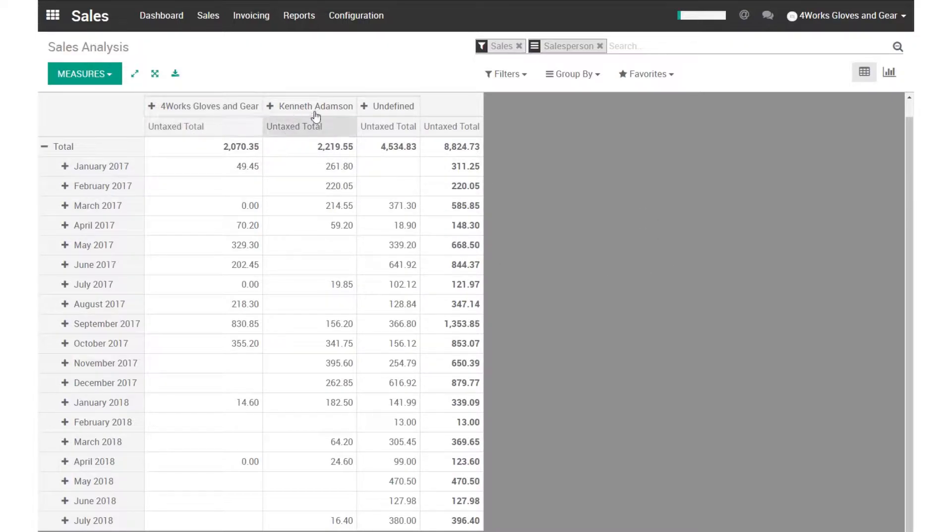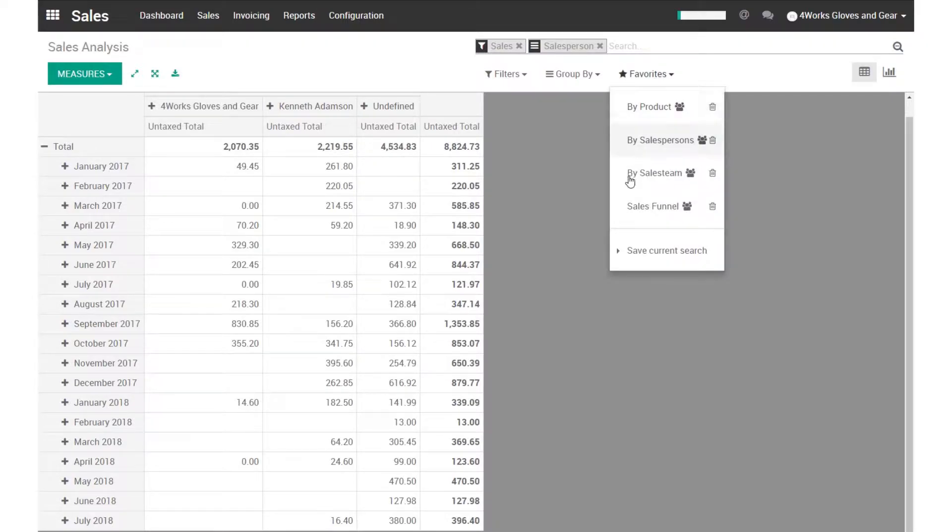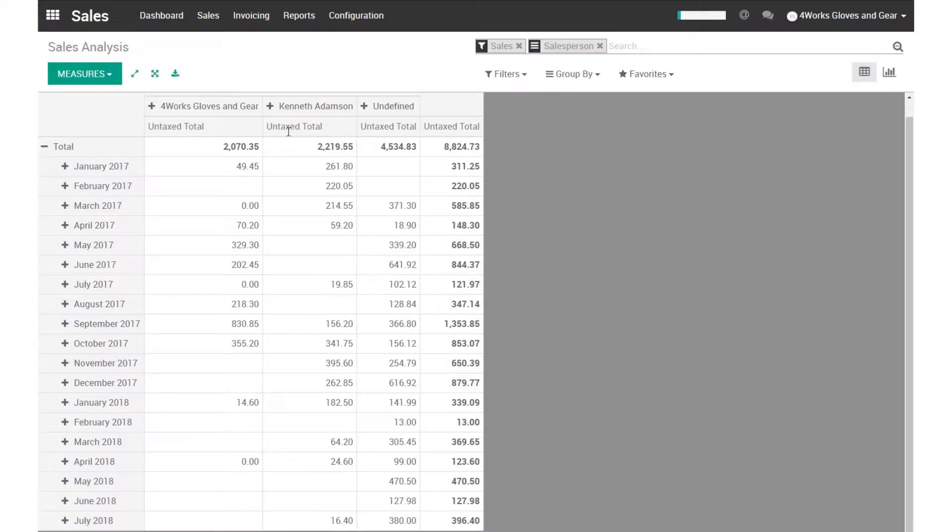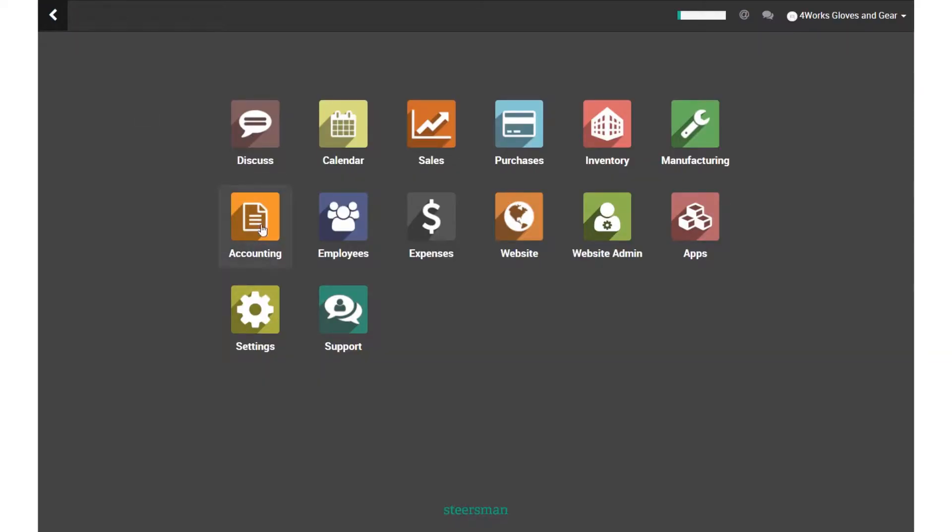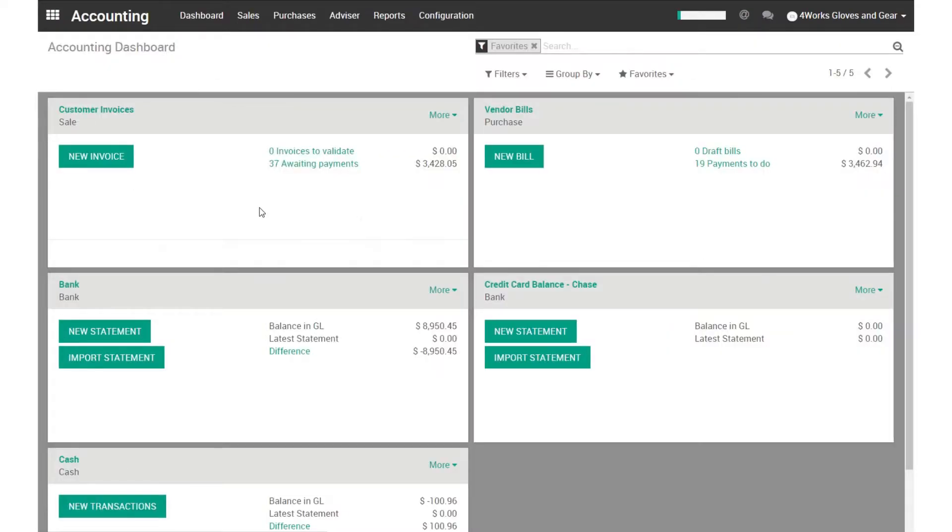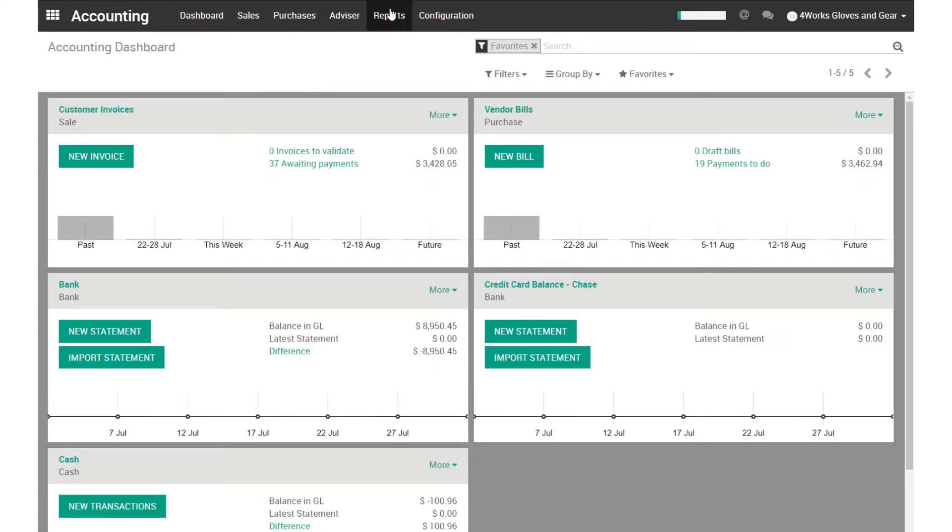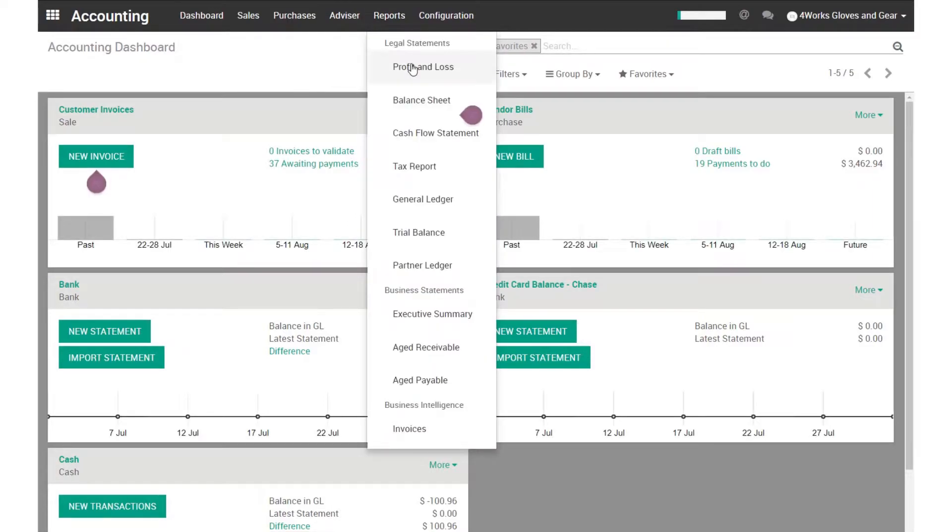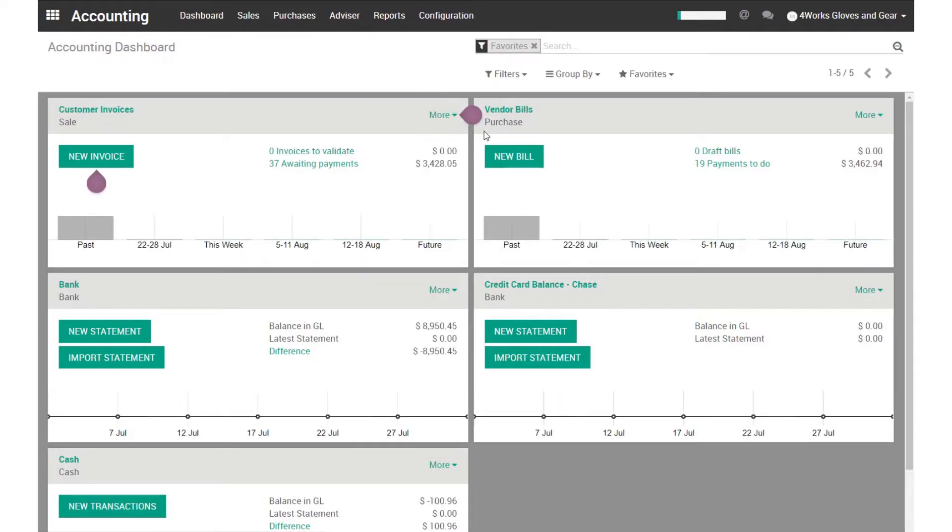And you have flexibility in what you look at. You could save things into favorites. And another simple report that's in here is in the accounting dashboard, the P&L report.